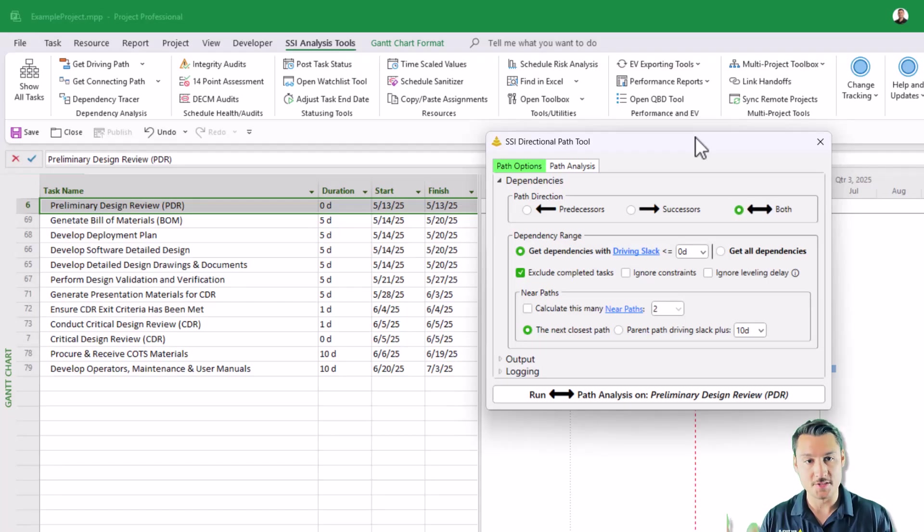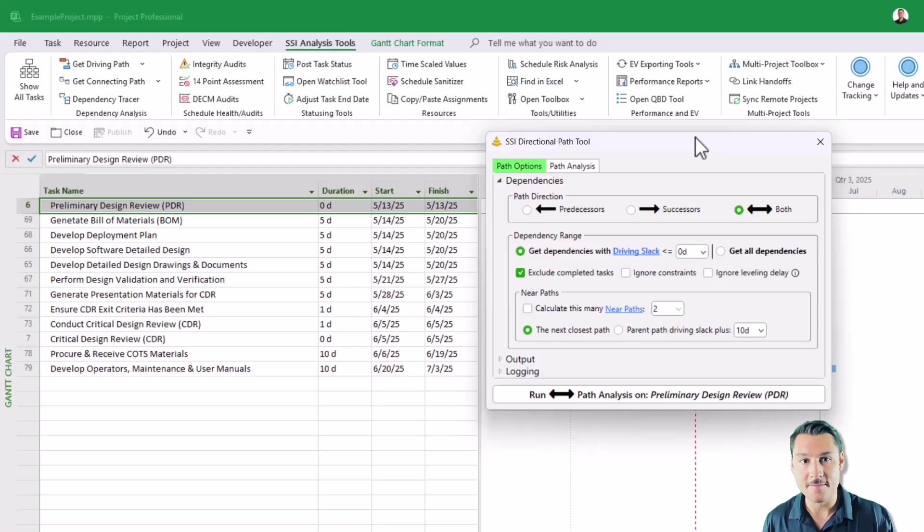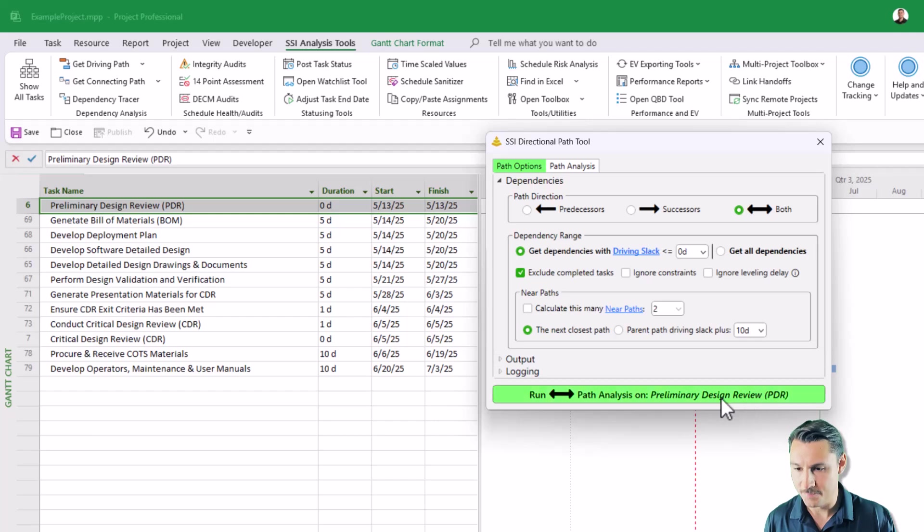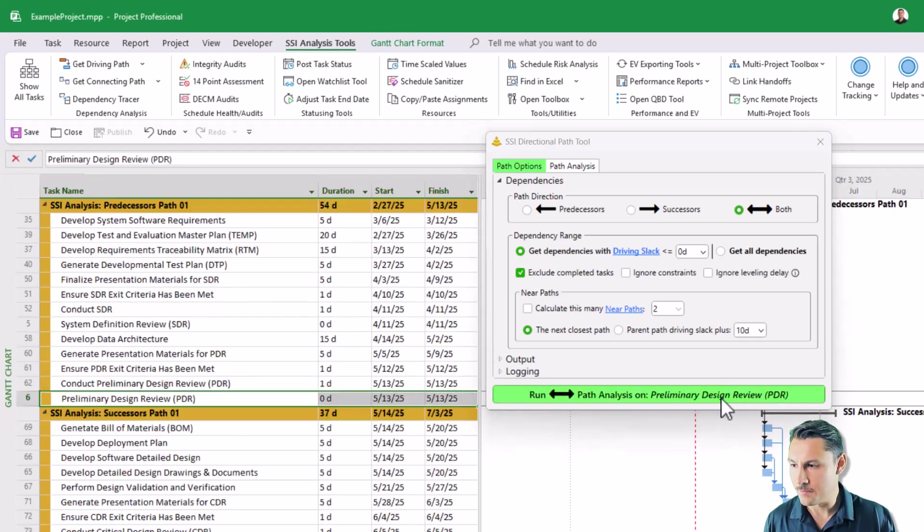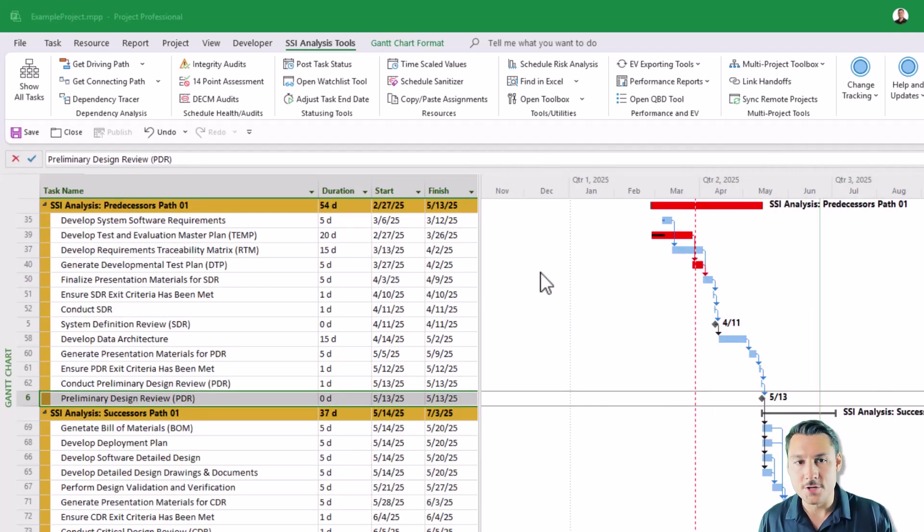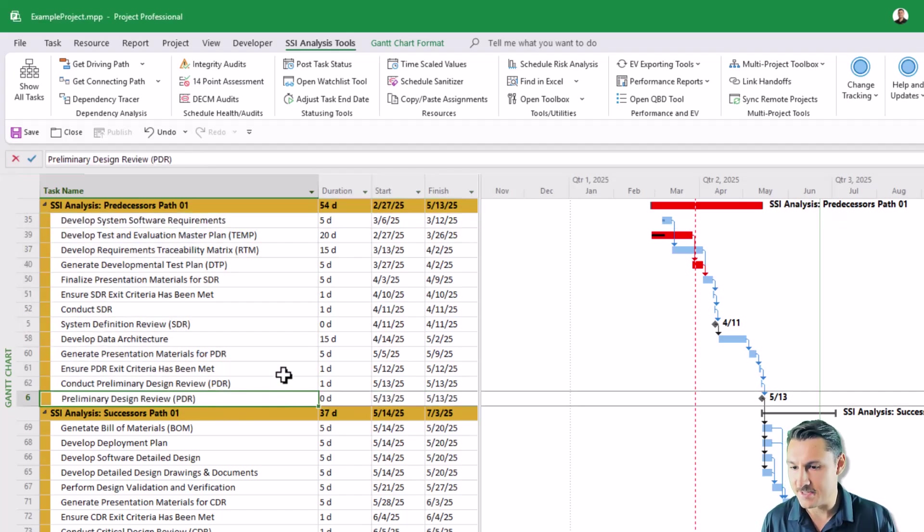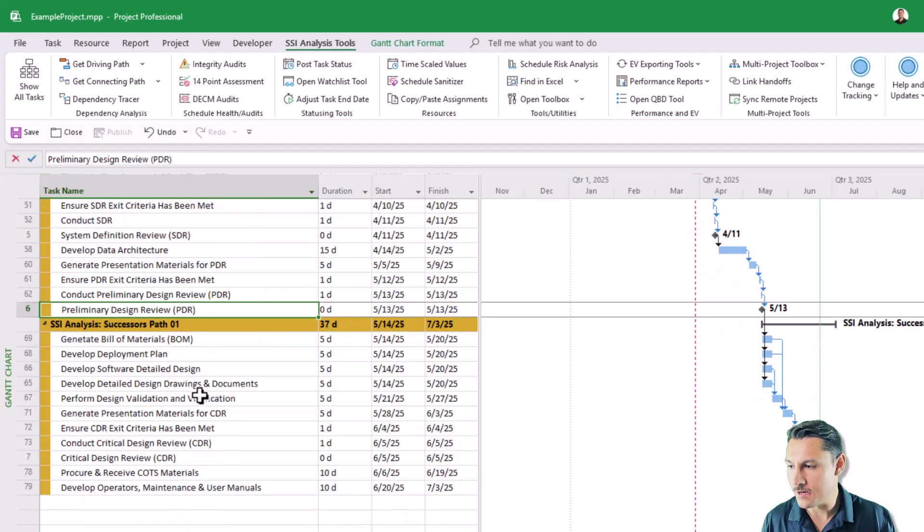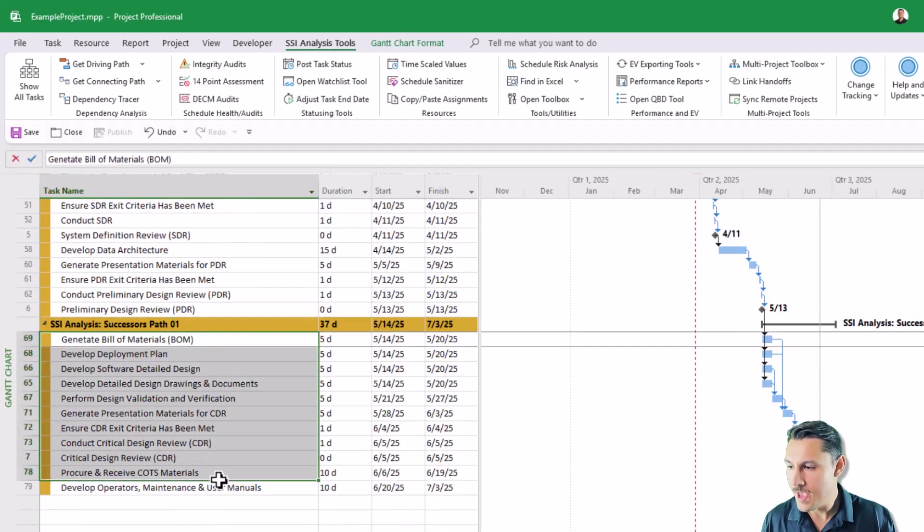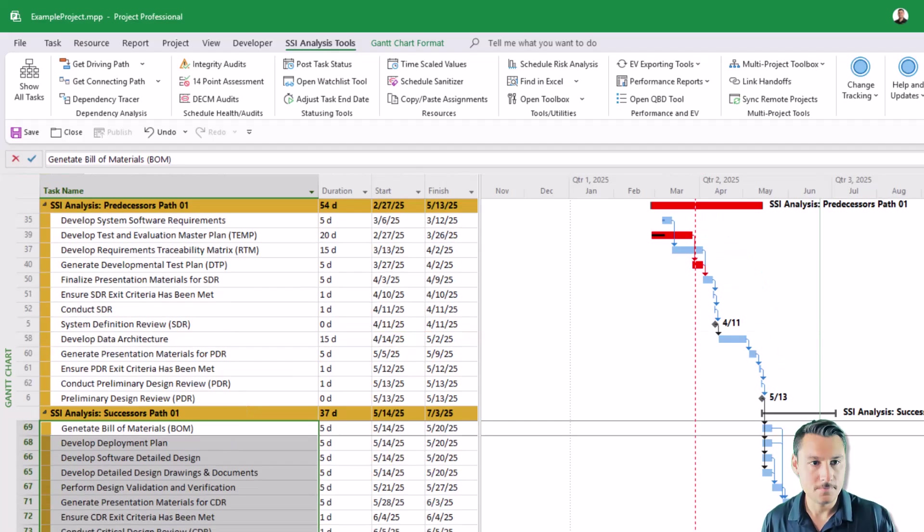Now you have the ability to get both in the same analysis. So if you want to see both what's driving an activity and what that activity is driving in the same view, choose the both option, then click the button that says Run the Analysis. The output will be given to you in this nice neat grouped view. So here is the driving path to this activity preliminary design review, and here is the driven path.